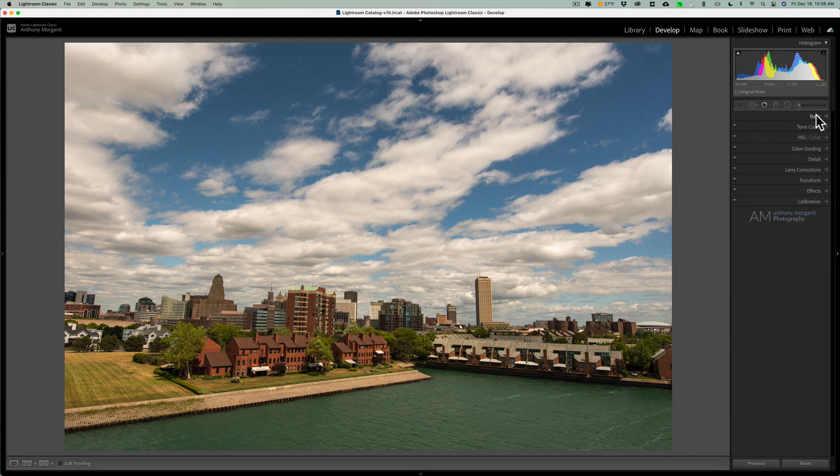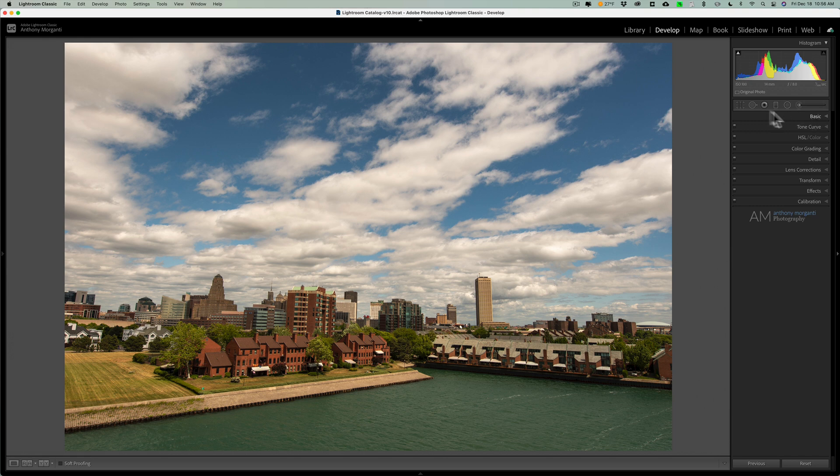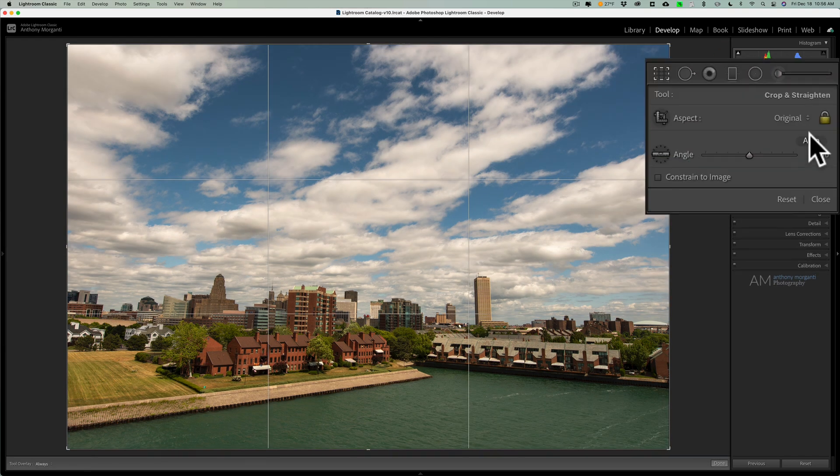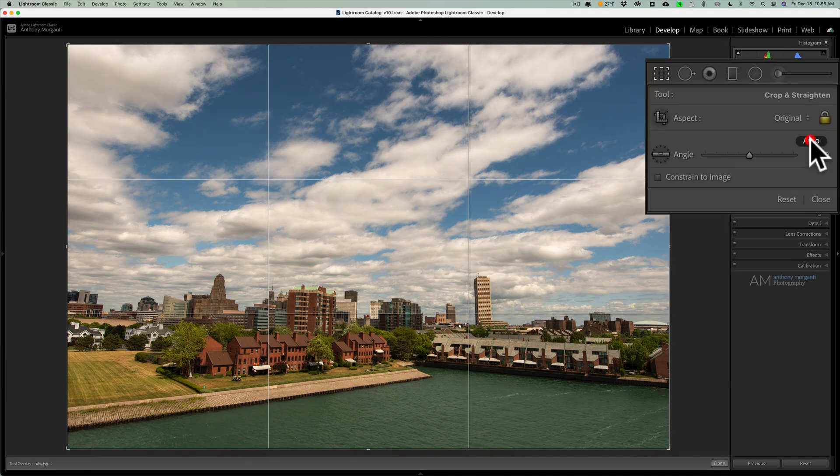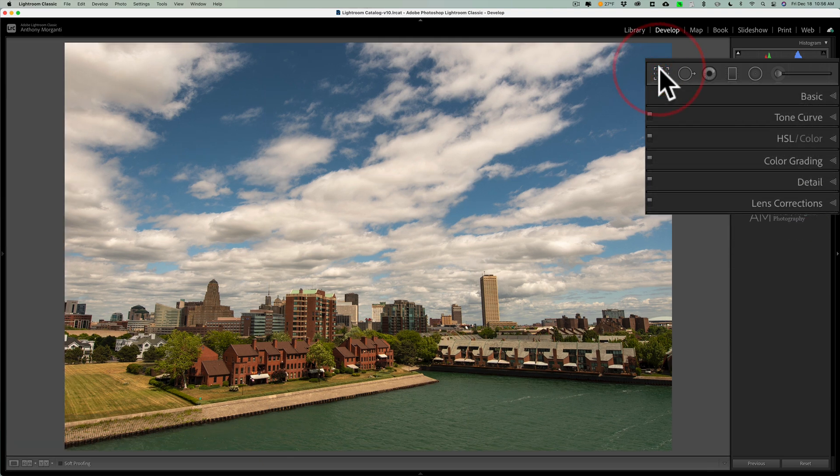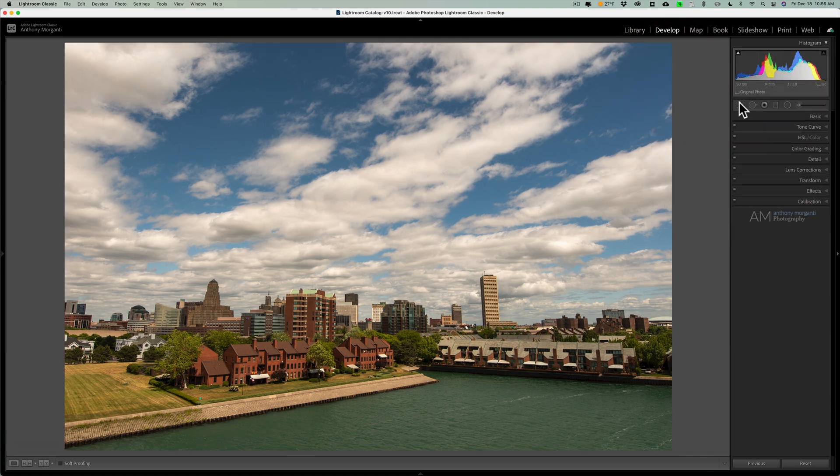If your image is a little crooked, you could straighten it automatically. Go to the crop tool, and go right here where it says auto, and click there, and it will automatically straighten your image. Now, if you want to commit that crop, just close the crop tool, and you commit it to that crop.